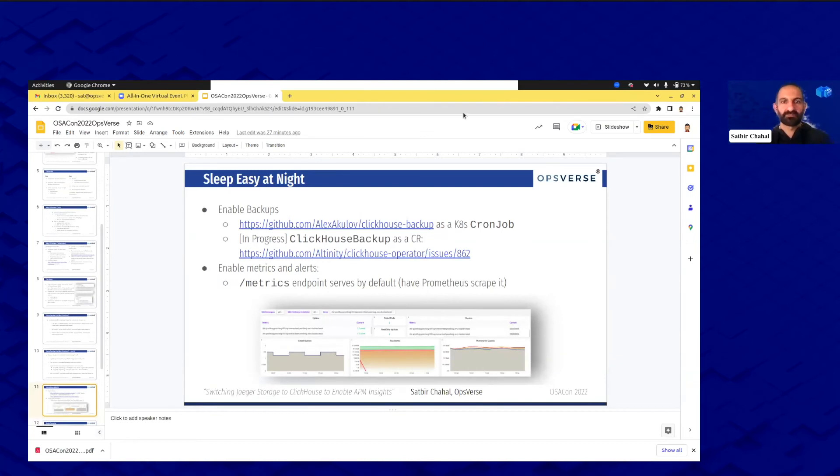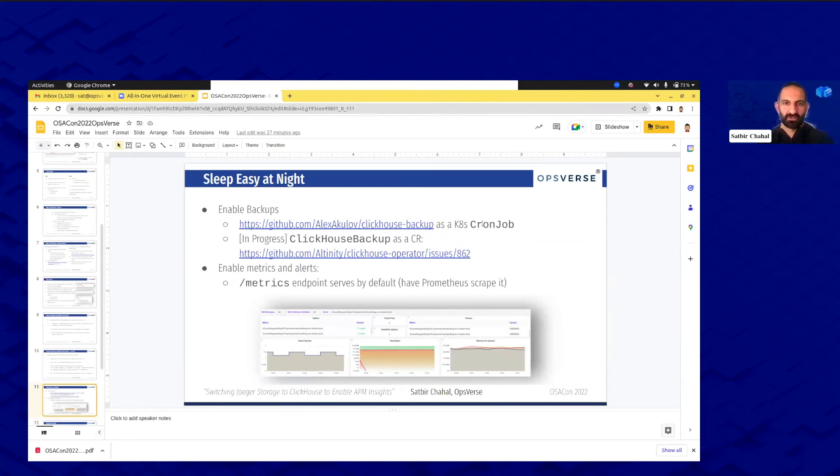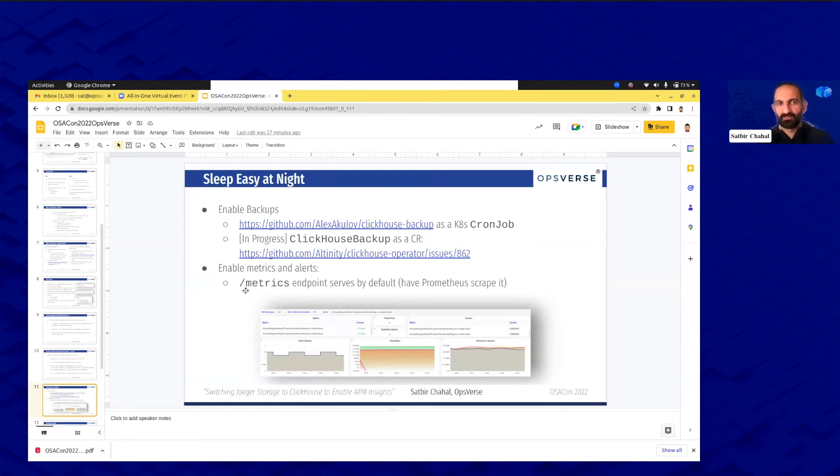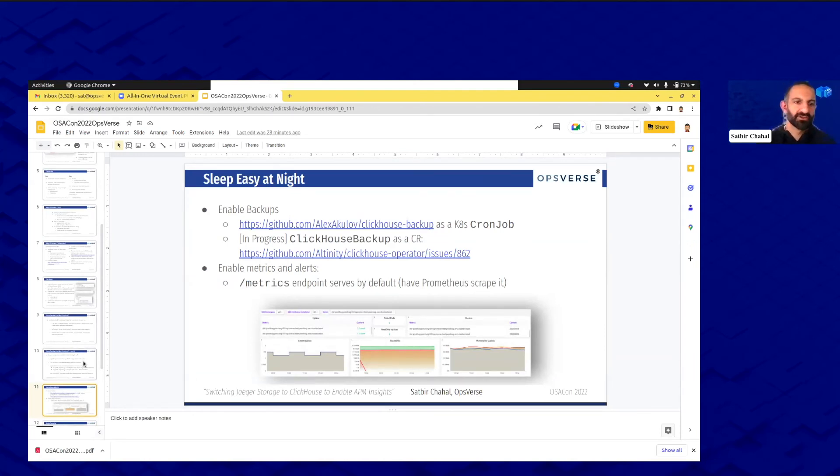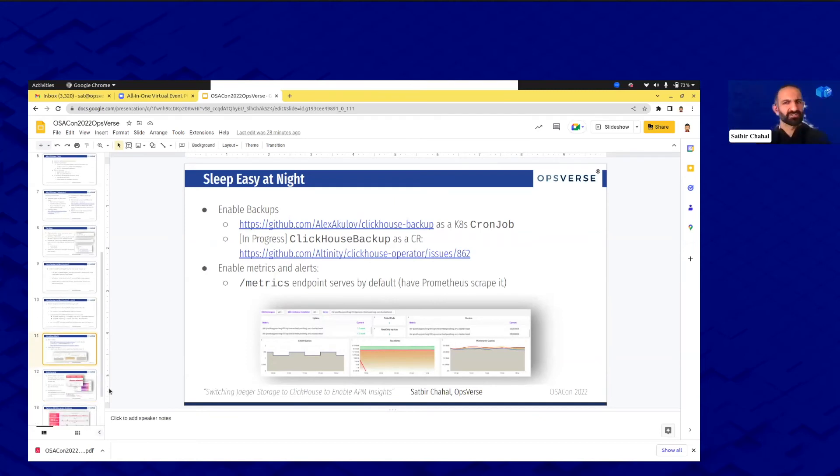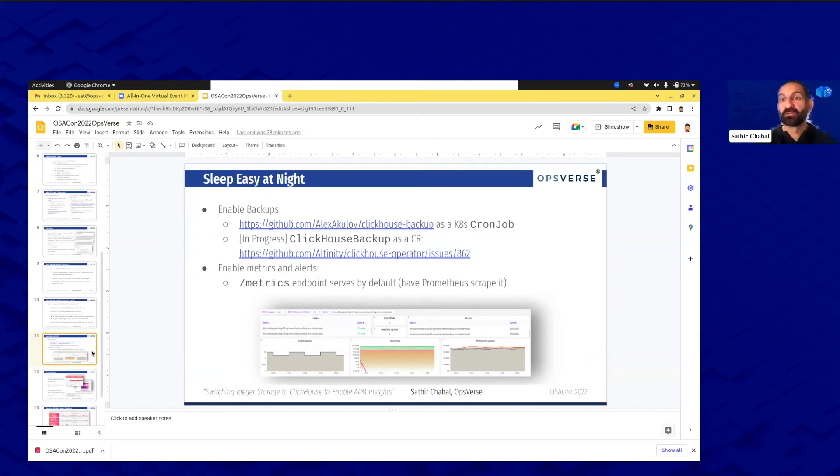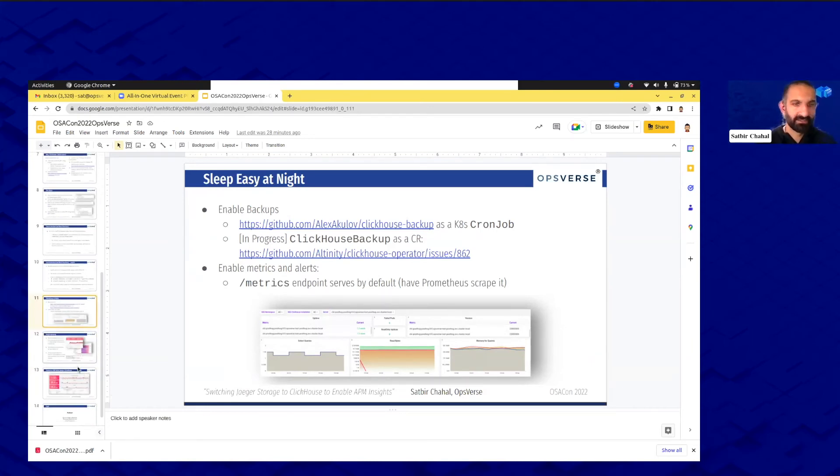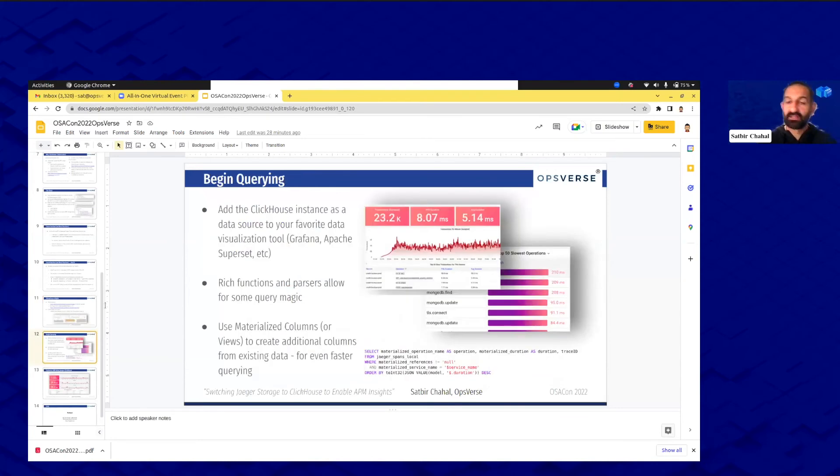Sleeping easy at night. You know, all that's good, everything's kind of working. Enable your backups. We took this project by Alex Akulov, made a cron job, made the images of a cron job so we could backup consistently. ClickHouse of course supports the metrics endpoints so have Prometheus scrape it, have your dashboards and alerts set. All those, you definitely have the whole operationalization side of it so that you don't have to worry. Things will work and if they don't you'll be alerted.